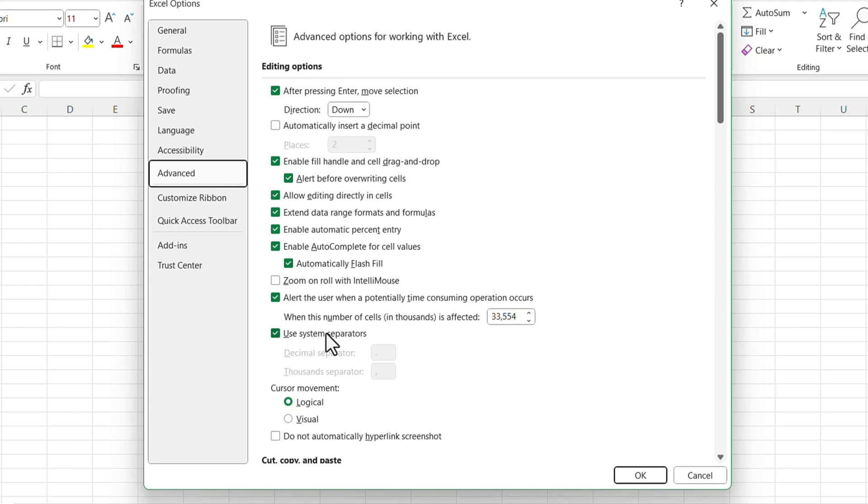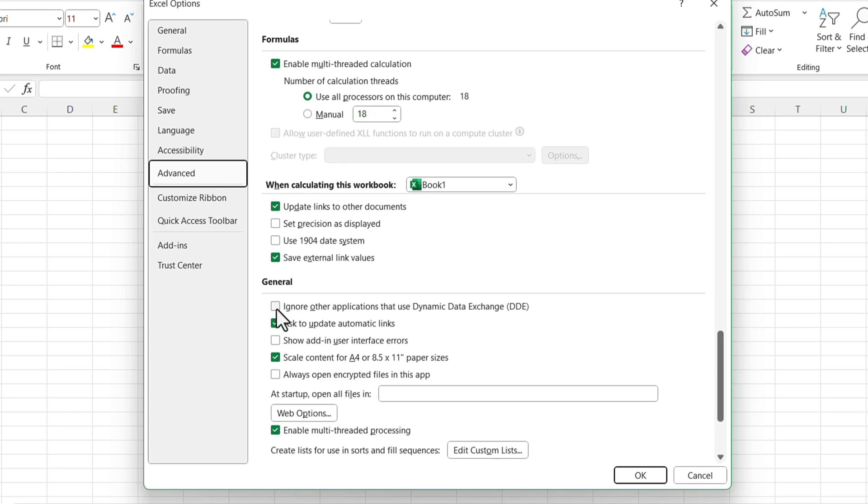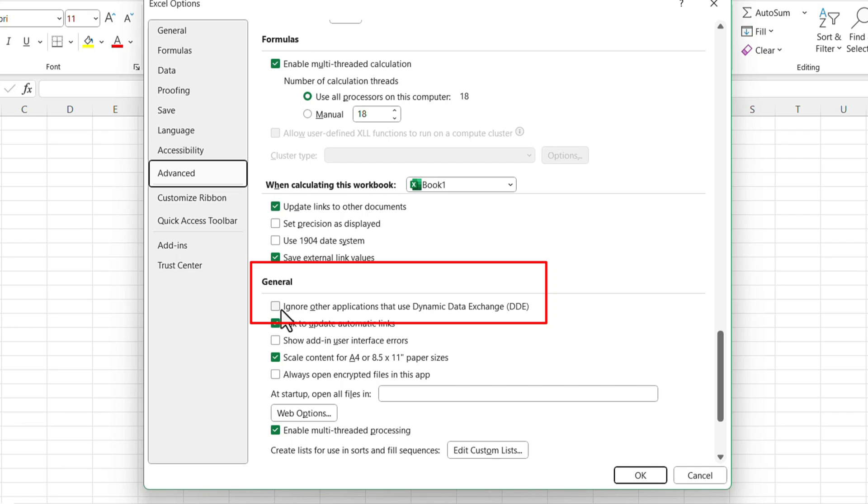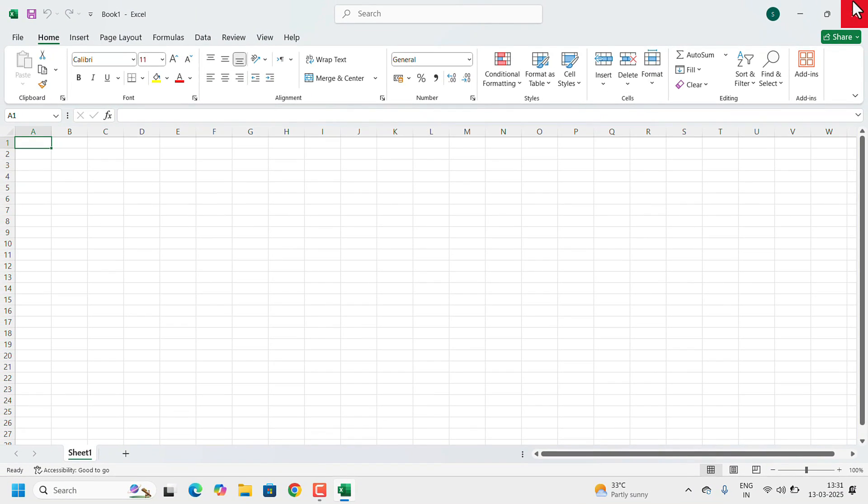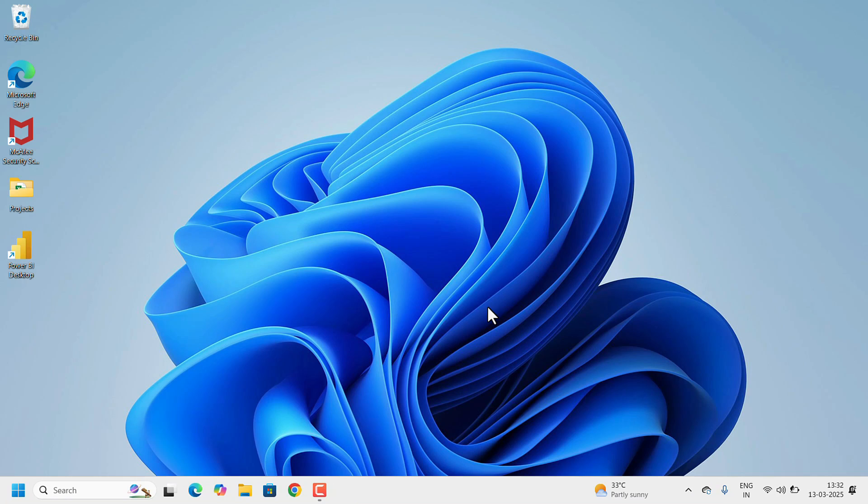Under the General, 'Ignore other application that use dynamic data exchange' option is there. If it is checked, you have to uncheck this one. Uncheck the option and click on OK and reopen the Excel, close and reopen.